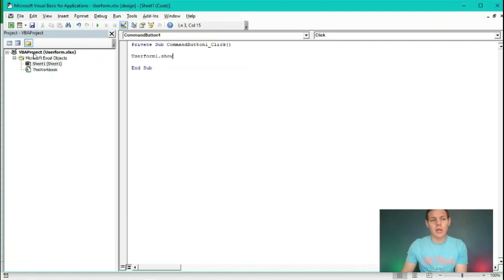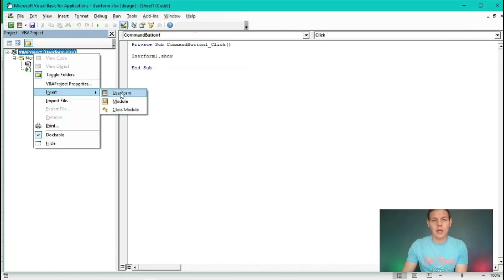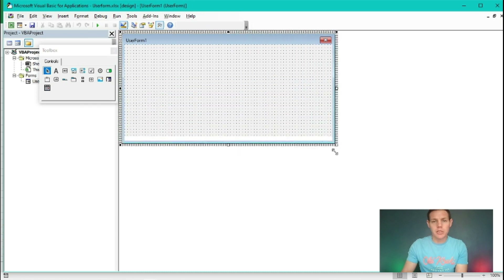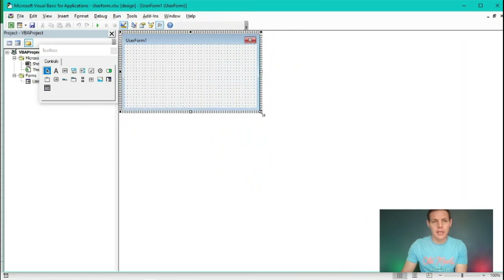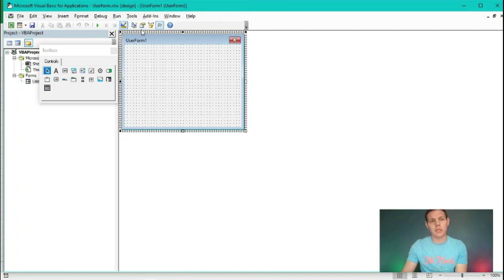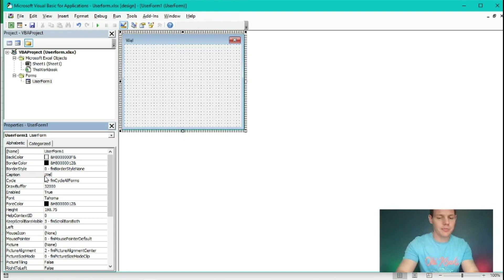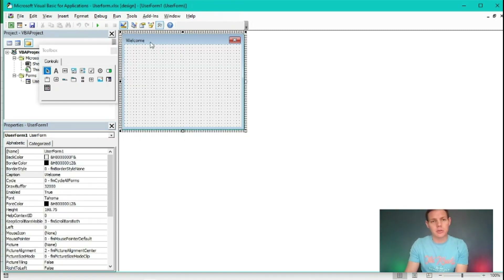The next step is to right click on the VBA project, go to Insert, and insert our first user form. We can reshape the user form by clicking on its handle. For now we're going to keep things simple and just change the caption. It reads 'UserForm1' currently. We're going to click on the properties window tab, and under the caption line item we're going to change it to read 'Welcome'. So now the user form caption has been changed to Welcome.